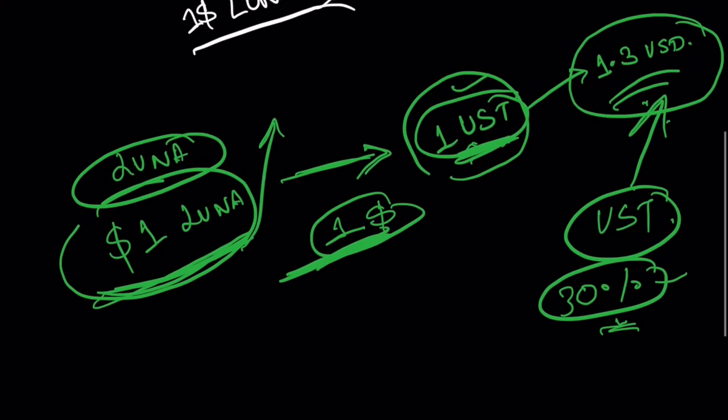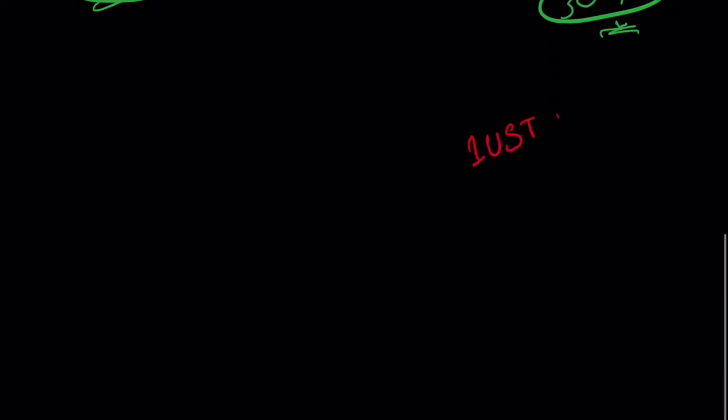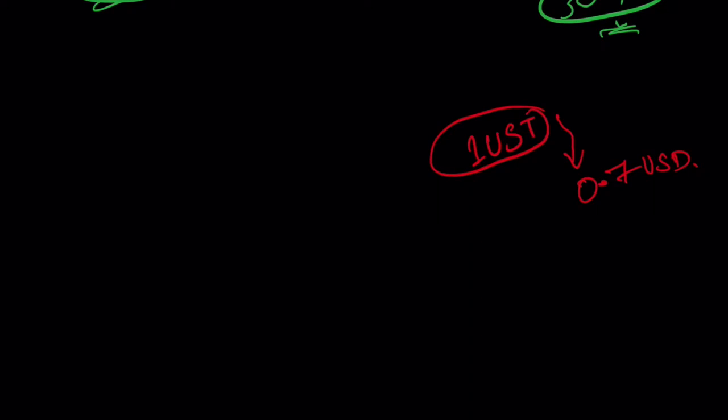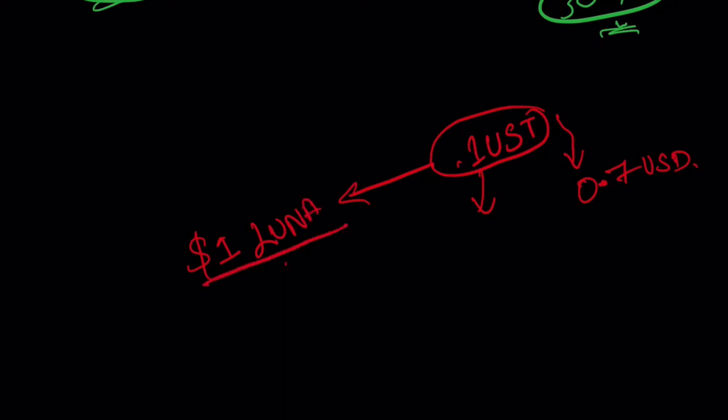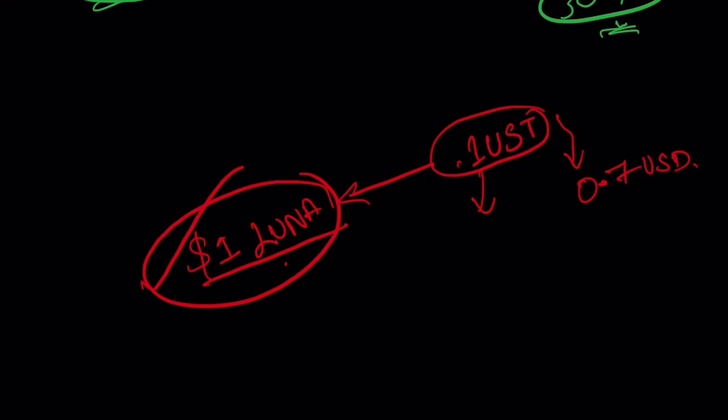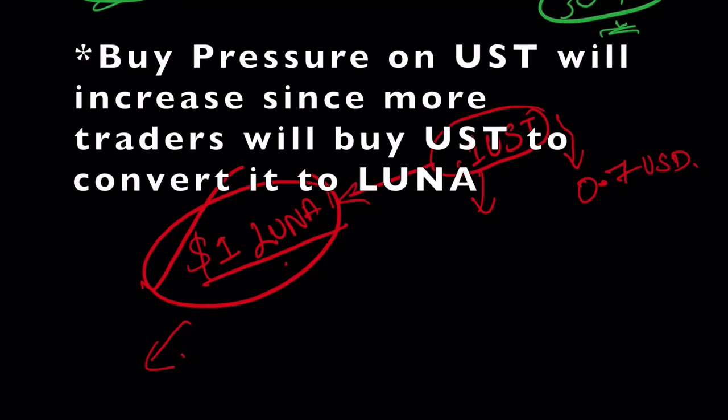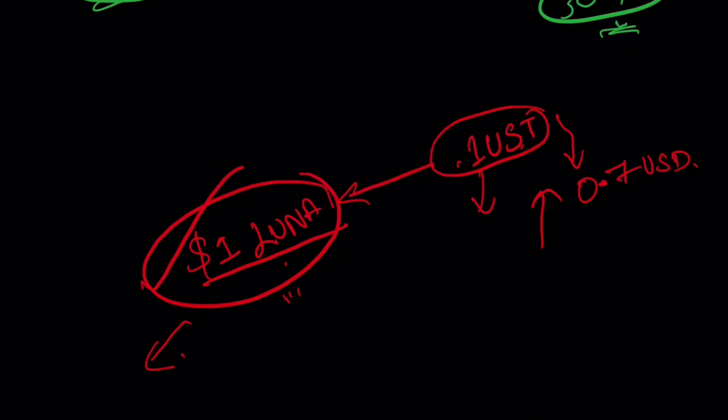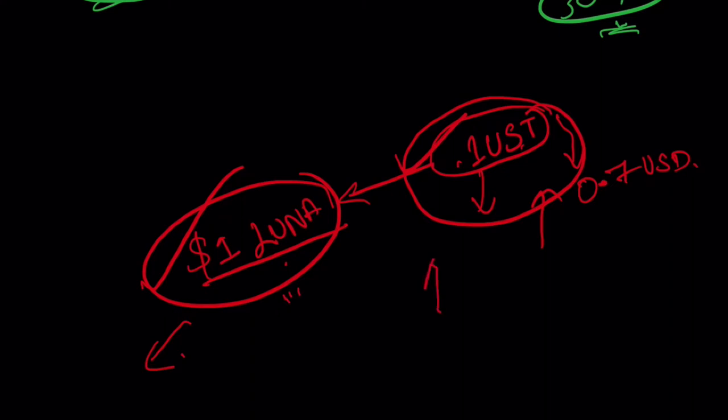Let's talk about the opposite case. Let's say now 1 UST is trading below its peg. It's trading at 0.7 US dollars. Traders will see this opportunity and they will start burning 1 UST to mint 1 dollar worth of Luna. In order to realize this profit, they would have to sell this Luna for some other currency. This is going to increase buy pressure on UST and this is going to increase the sell pressure on Luna. In this way, because of increasing demand of UST, the UST peg will again get restored at 1 dollar.